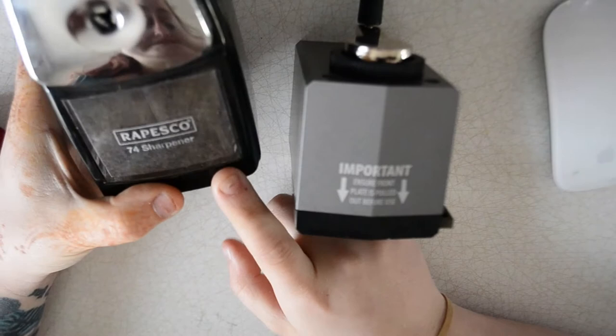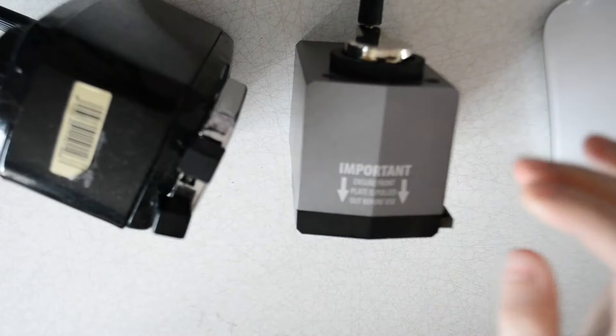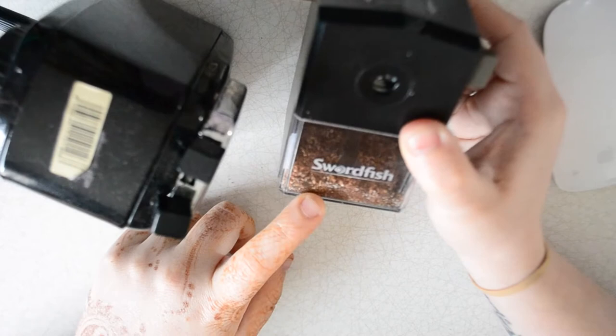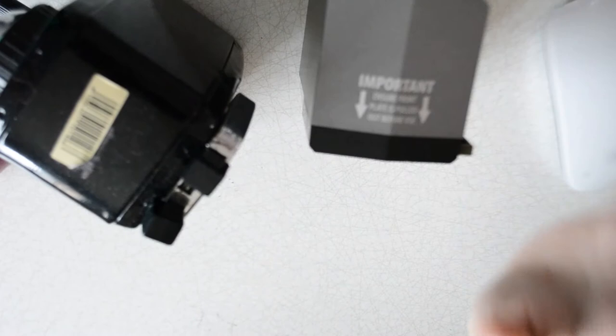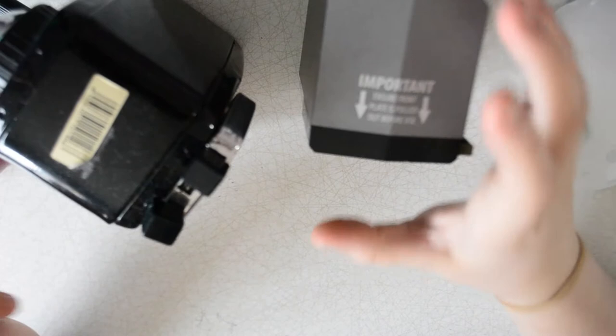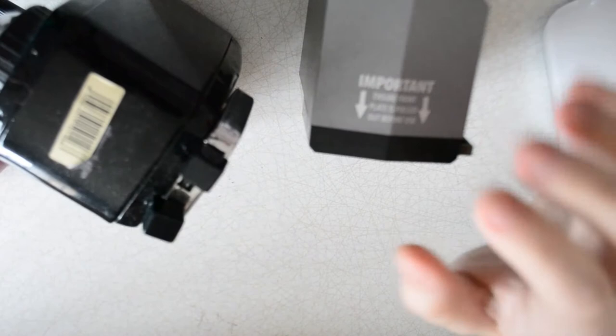So usually I use the Repesco 74 which is this one. They're both manual crank handle ones but I have recently switched to this Swordfish Icon. It's a bit smaller, it's much lighter like this one's really heavy, this one's a lot lighter and currently I am preferring the Swordfish because I just think with this one you get a nice sharp point but it's kind of flat on the top whereas this one isn't so much.